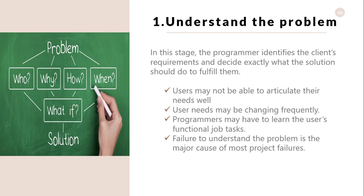Programmers may have to learn users' functional job tasks. For example, if the programmer has to make a system for a bank, he should know all the functions that happen in a bank. Failure to understand the problem is the major cause of most project failures, so at the beginning, the programmer should clearly understand the problem.